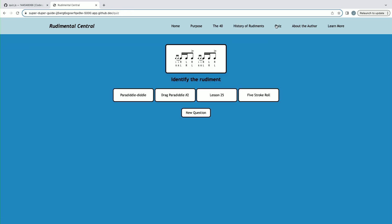We also have an interactive quiz where it presents the user with a random rudiment from the 40, and you have to identify it. In this case, the answer is going to be Lesson 25.